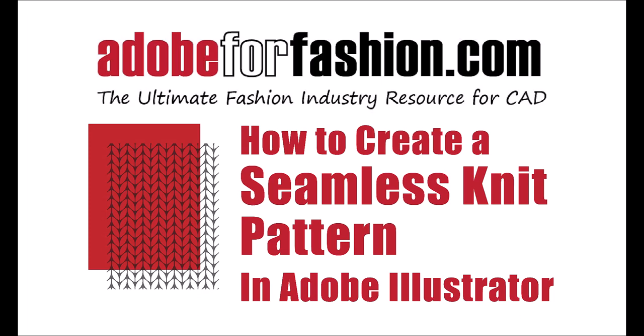Hi, gang! In this video, we're going to talk about how to create a seamless knit repeat pattern in Adobe Illustrator.